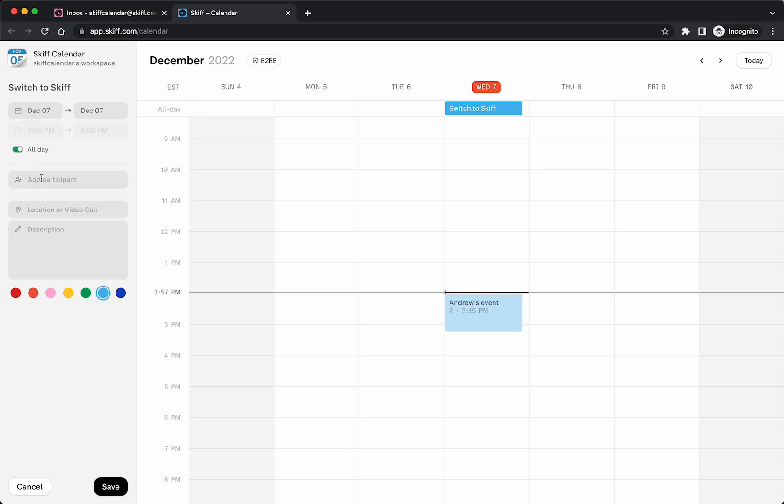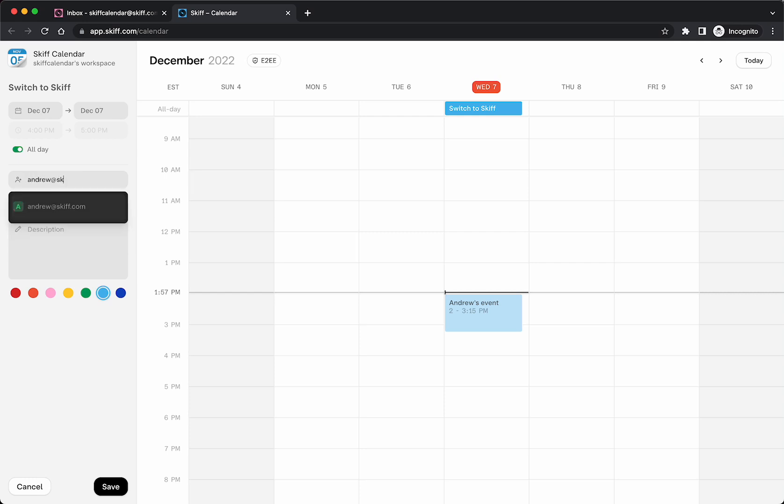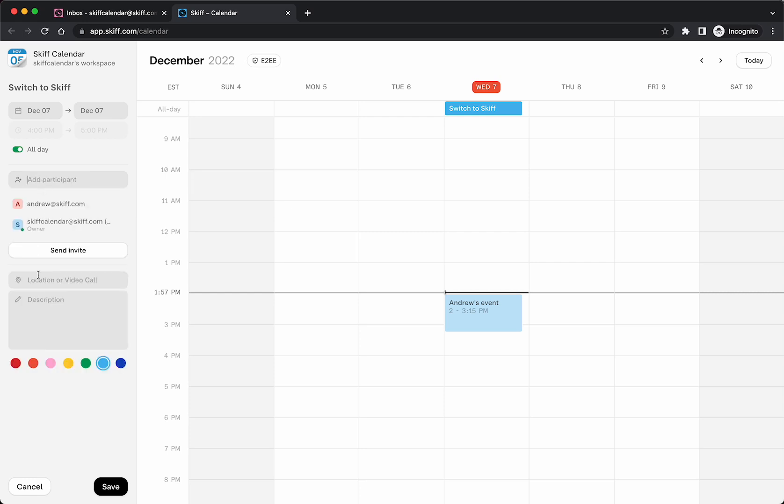From there, you can add internal on Skiff or participants from any other mail service. Then you can add a location and a description. All of these values are kept end-to-end encrypted and are private only to you and are never visible to Skiff.